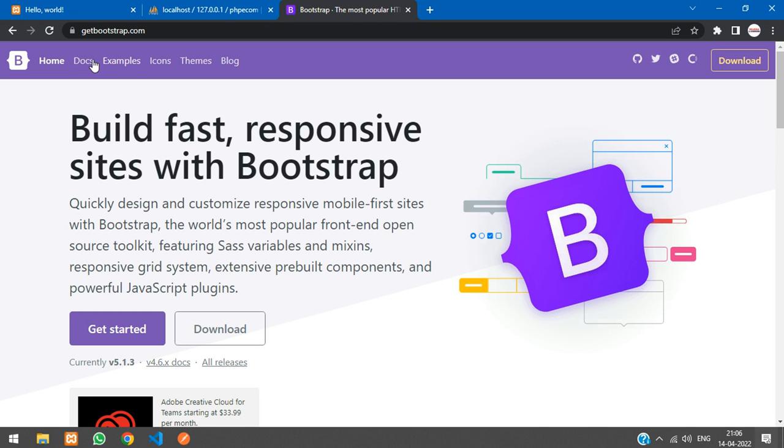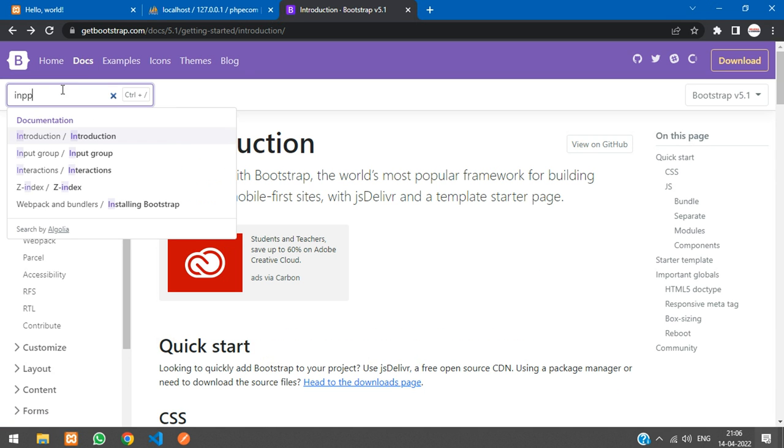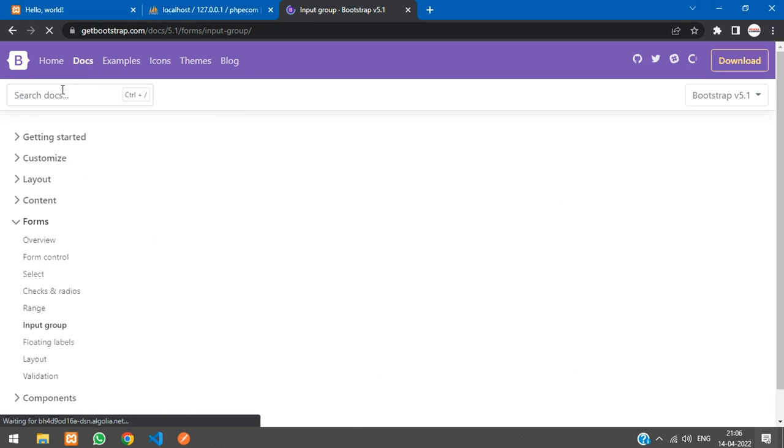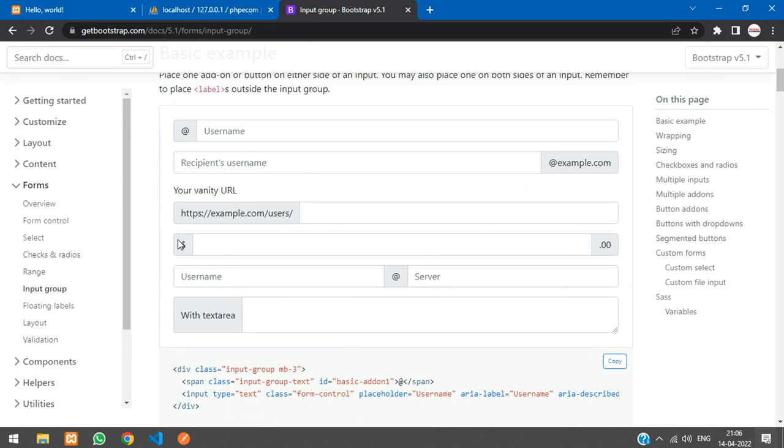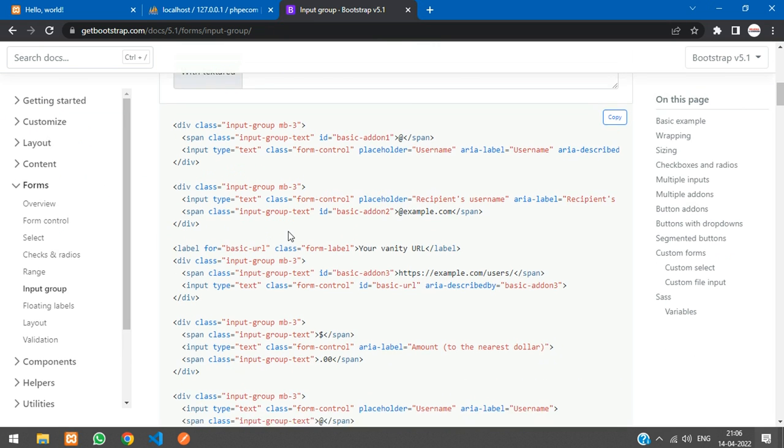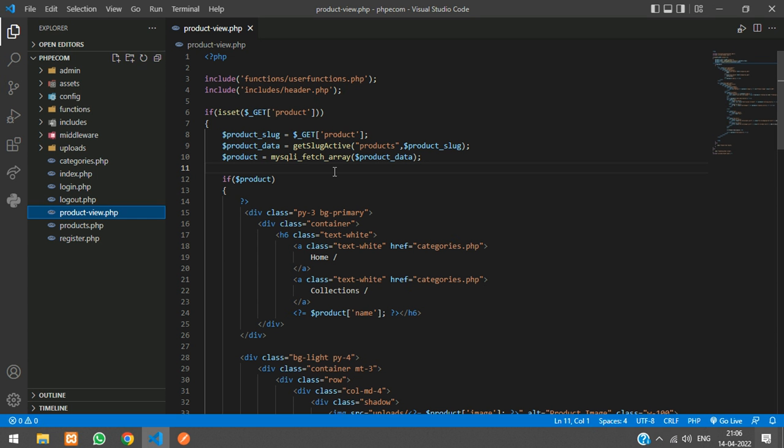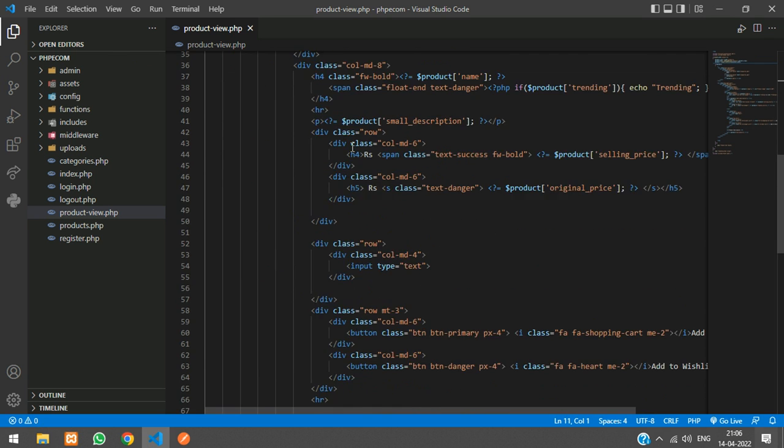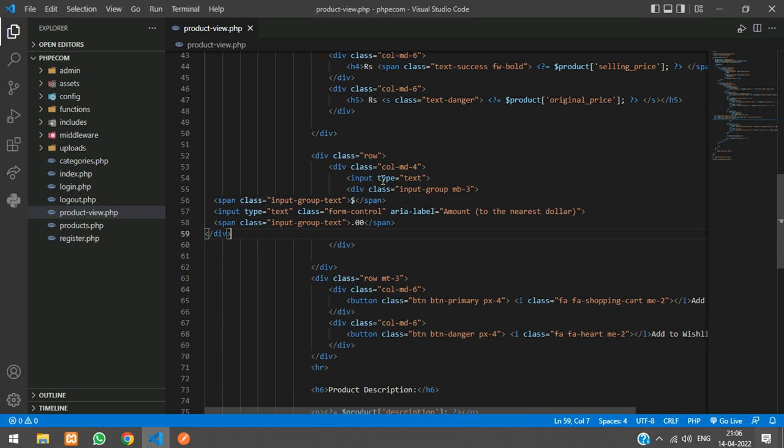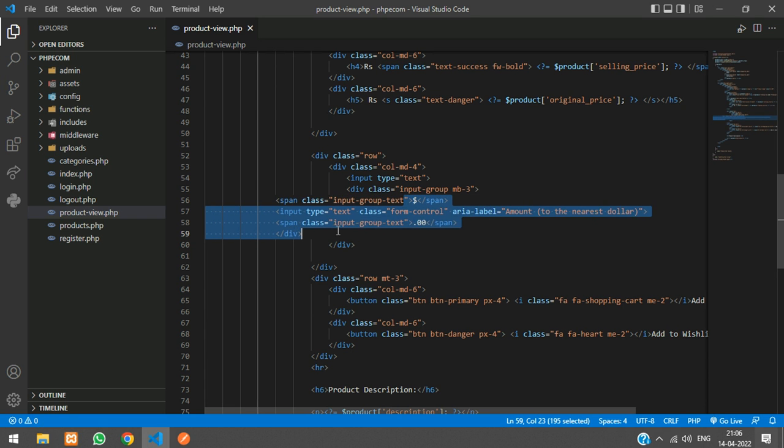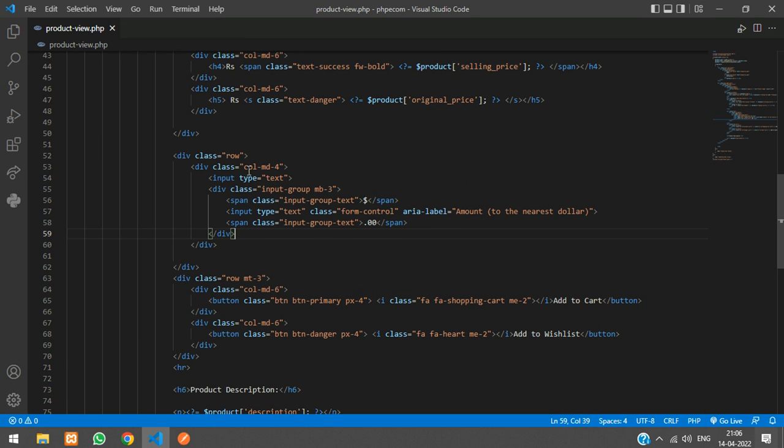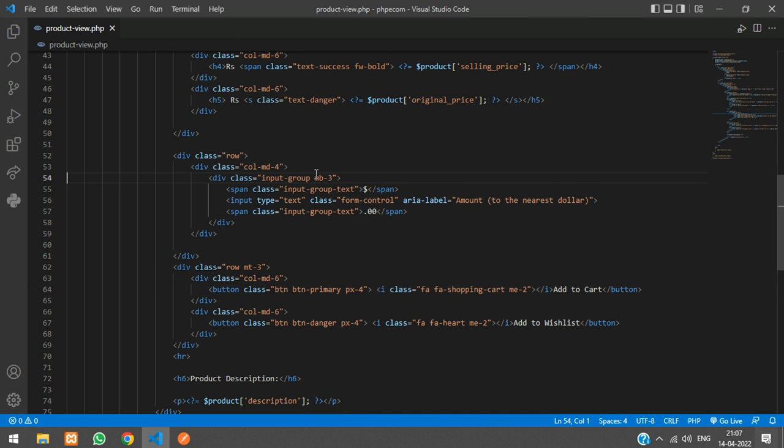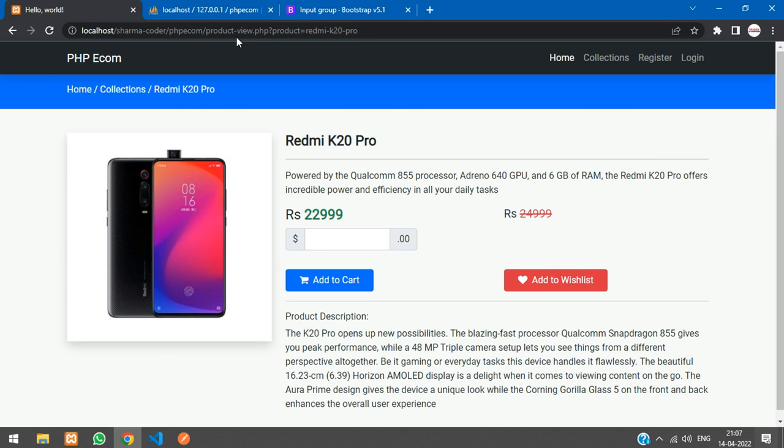Go to the docs and search for input group. You have it over here. We're going to take this one. I'll just copy it. Go to your code. This is the productview.php page. And it's over here, input type equal to text. I'll paste this over here and align it. This text box you can just remove. Now we'll check the output. Go and refresh. You can see I have got this. We'll just change this to plus and minus.